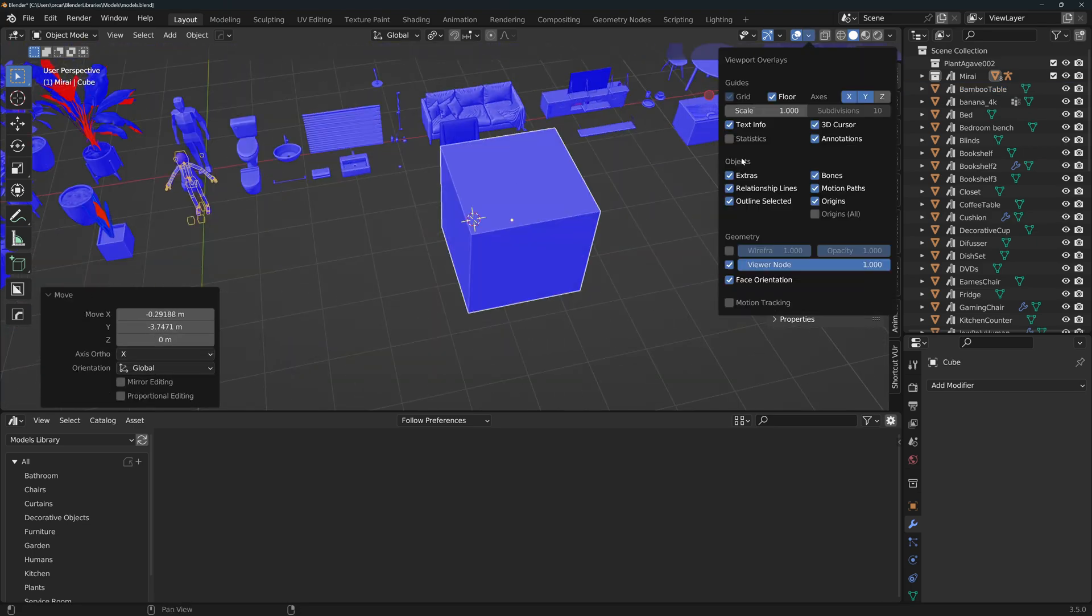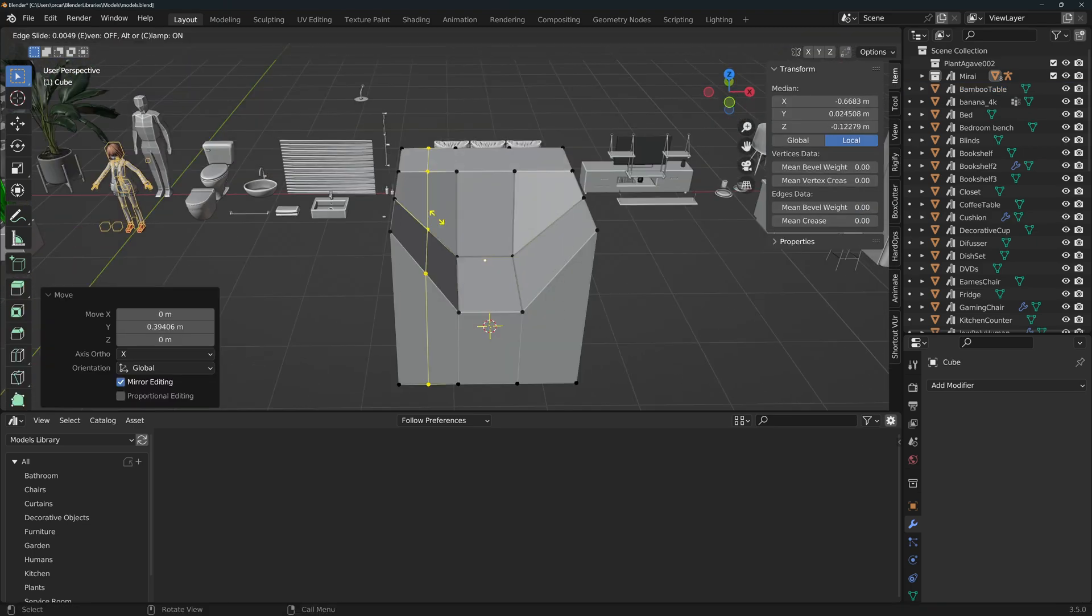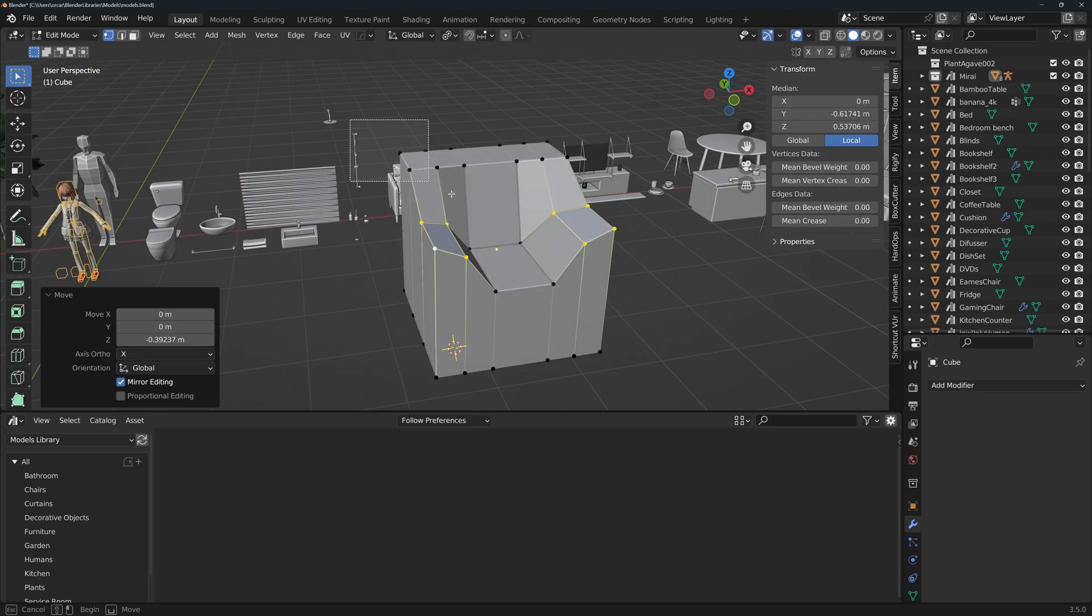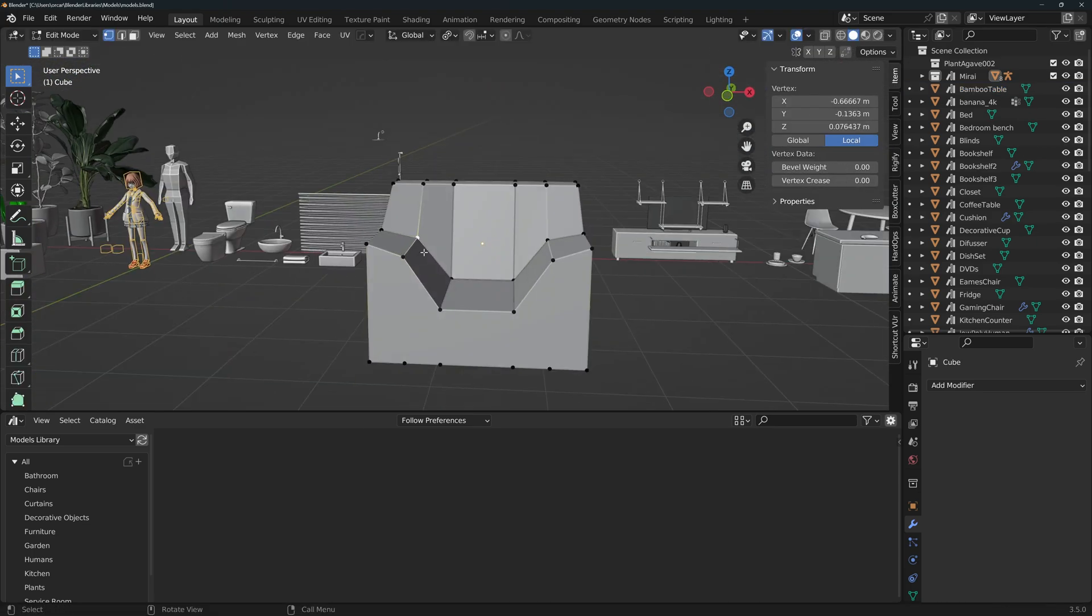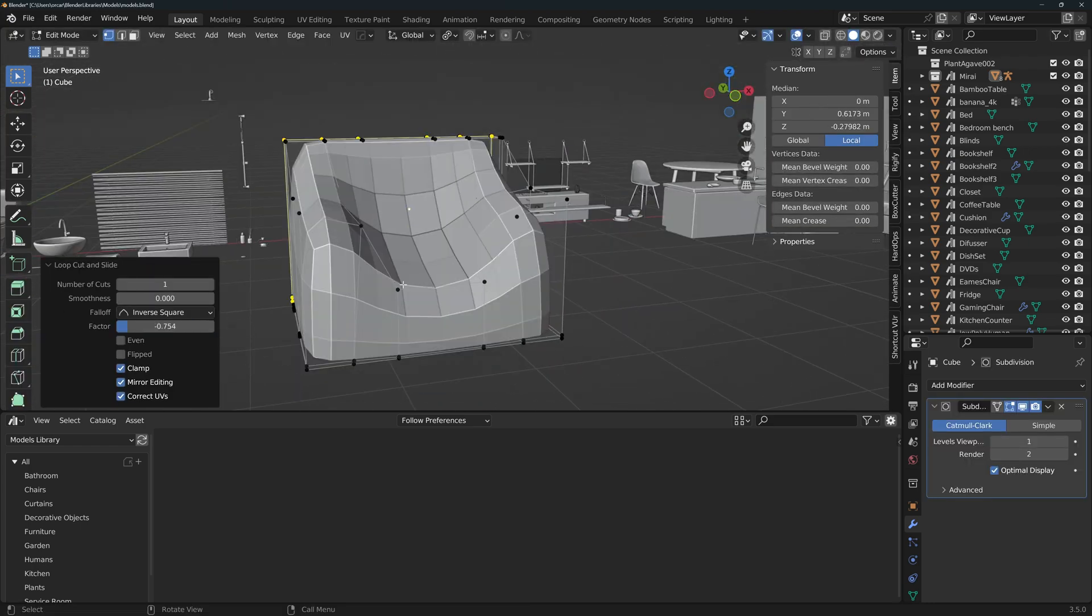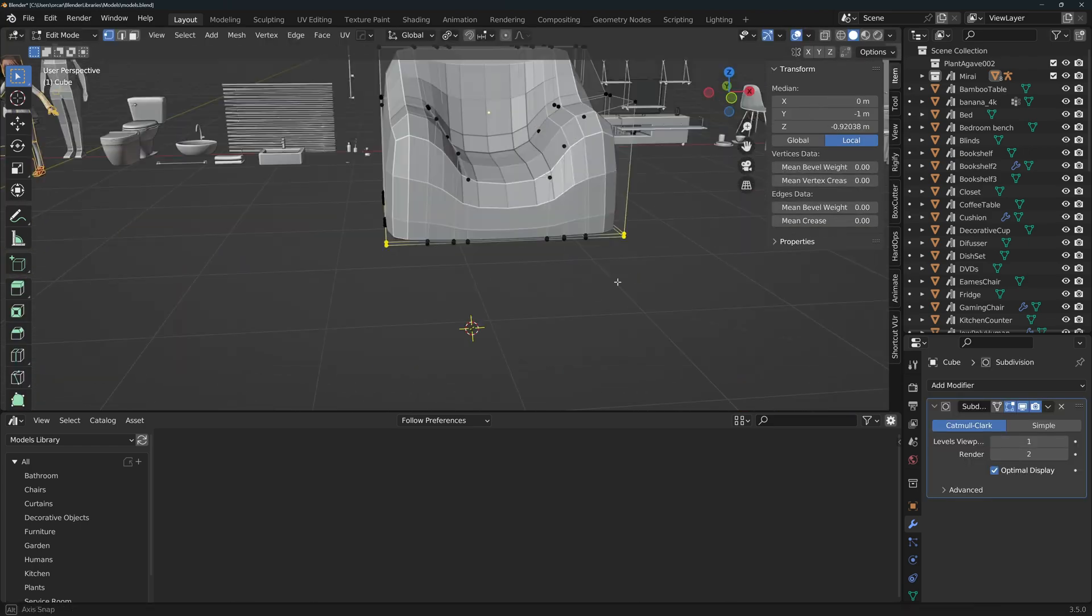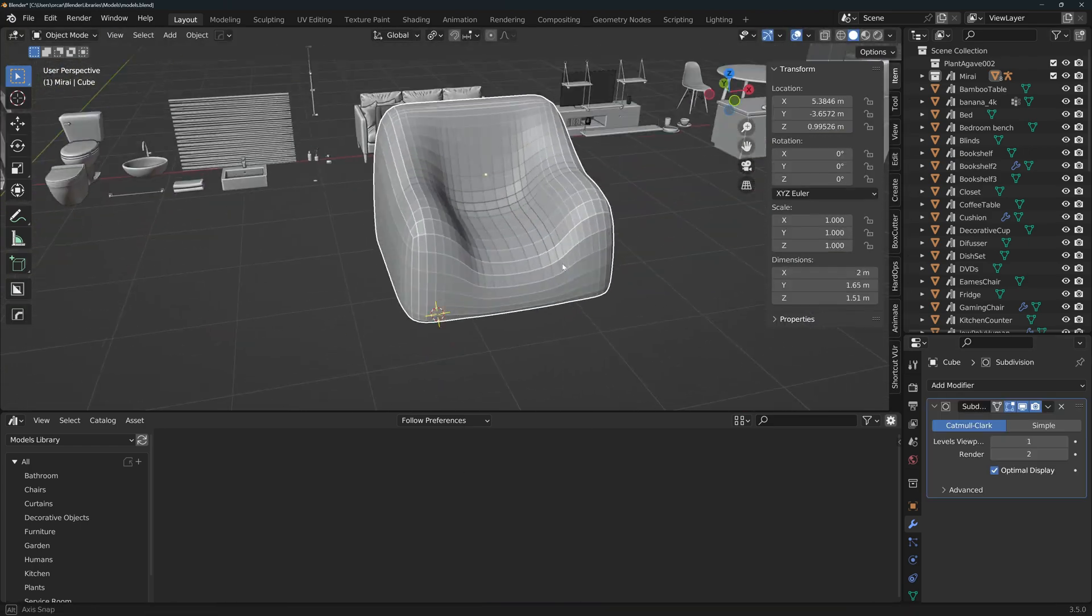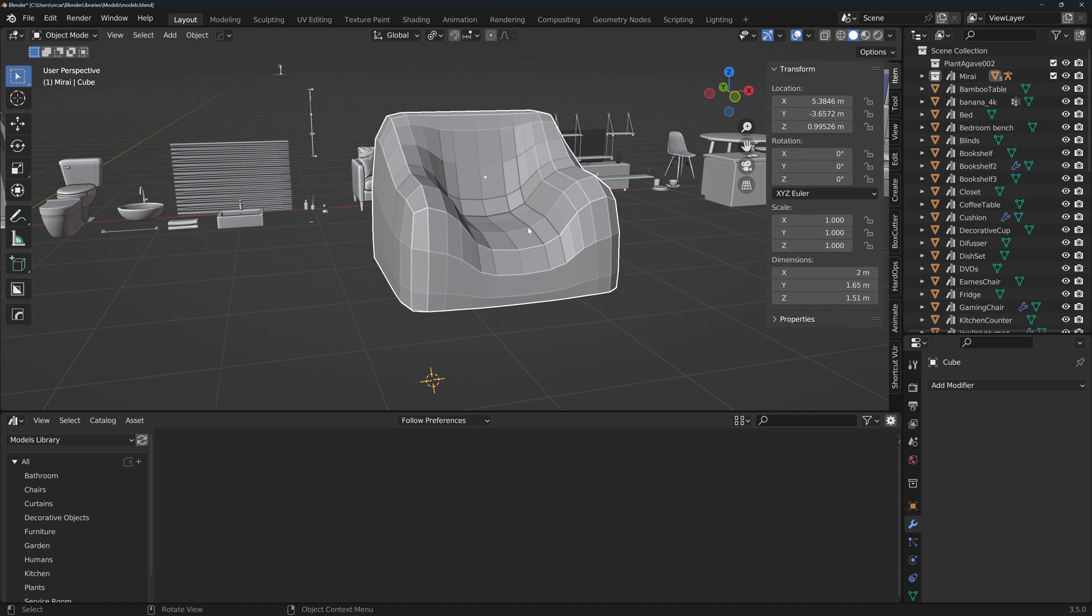I'll create a very simple chair to show you the workflow. You don't actually need to create your asset directly in the file, you can just create it on a separate file and then copy it when you're done. So let's say that's our chair.